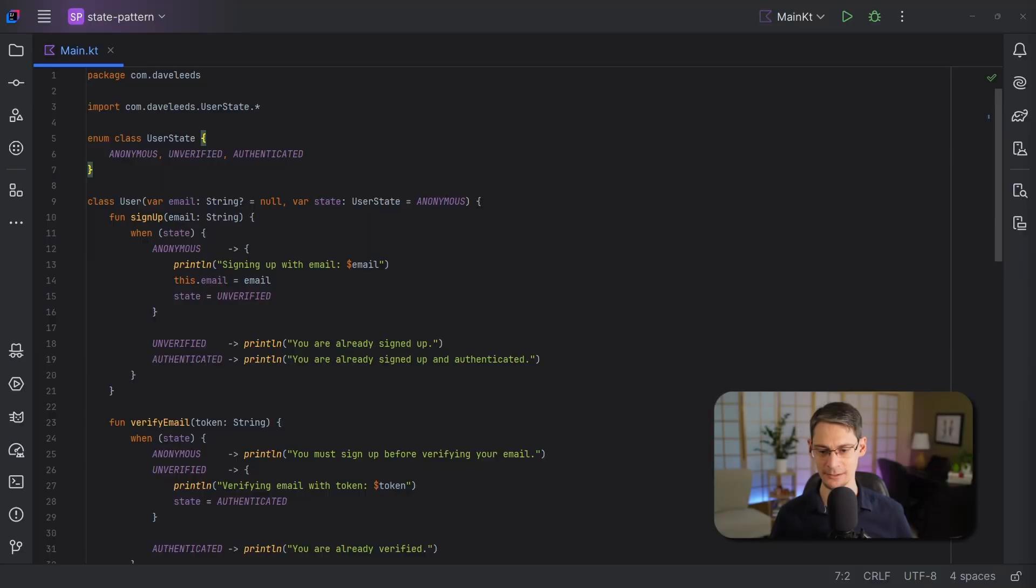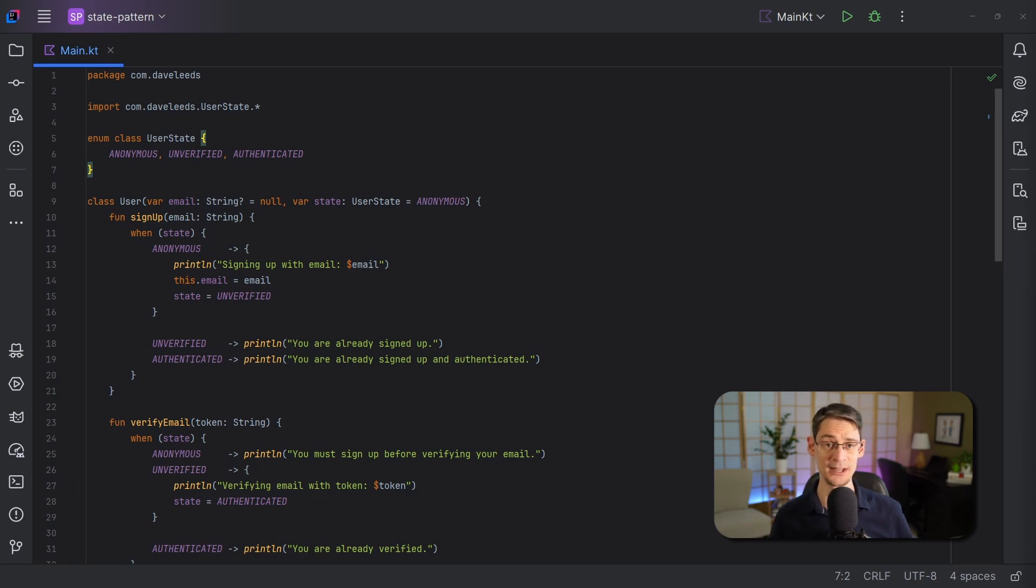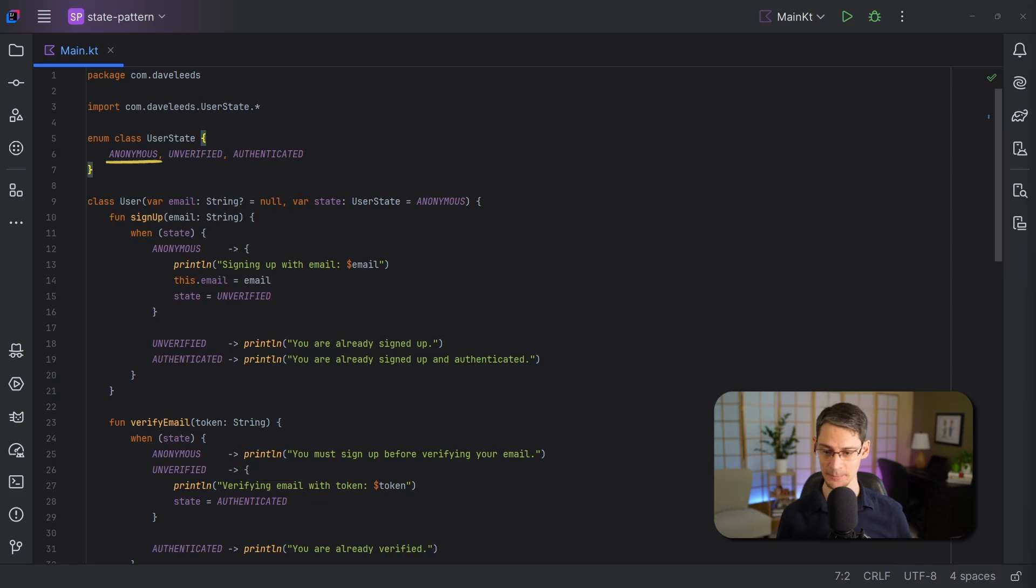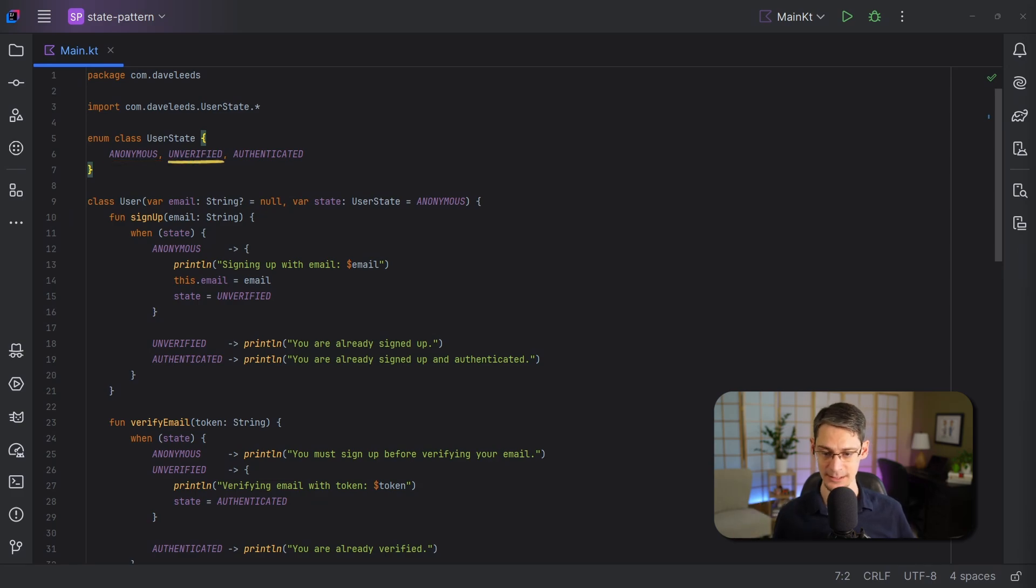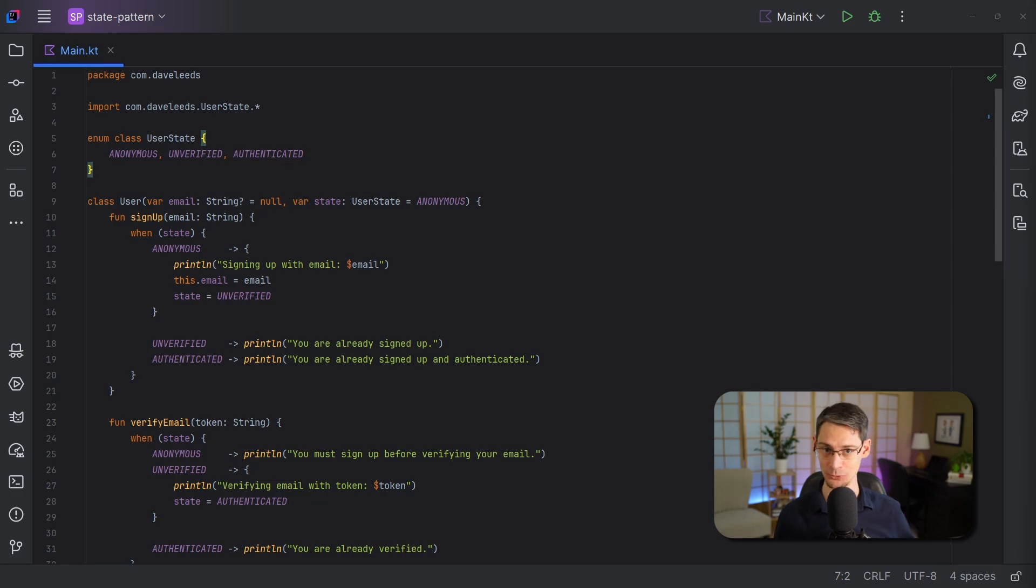Here we've got a class that represents a user, and in this code the user can go through different states. Starting off as an anonymous user, then after signing up would be in this unverified state, and then once the email has been verified, then the user is fully authenticated and can do all sorts of things, including viewing content, viewing his profile, and editing his profile.